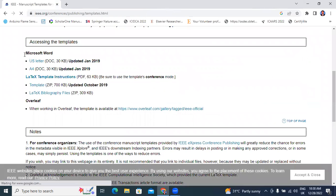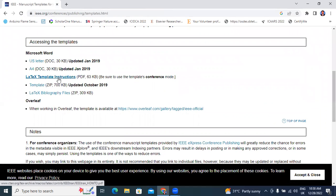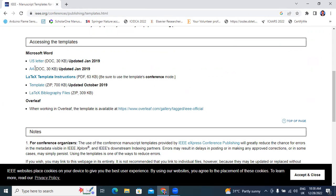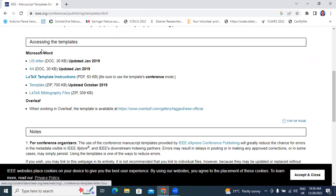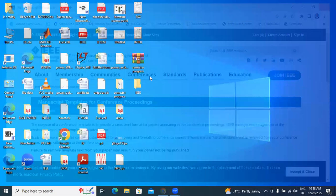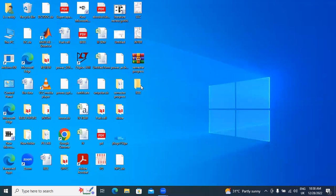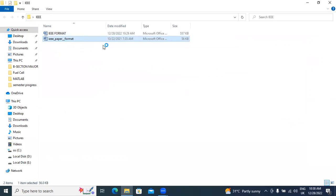Here it shows Microsoft Word and LaTeX template instructions. Next to templates, select the latest. If you want the IEEE format, you can download the Microsoft Word or LaTeX template. I already downloaded the Microsoft Word A4 format. Now I will arrange the paper in IEEE format.